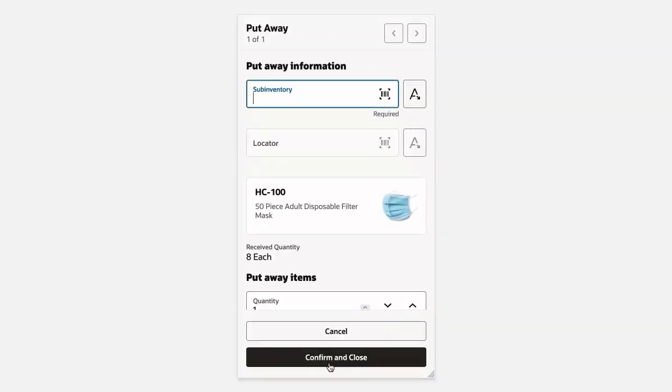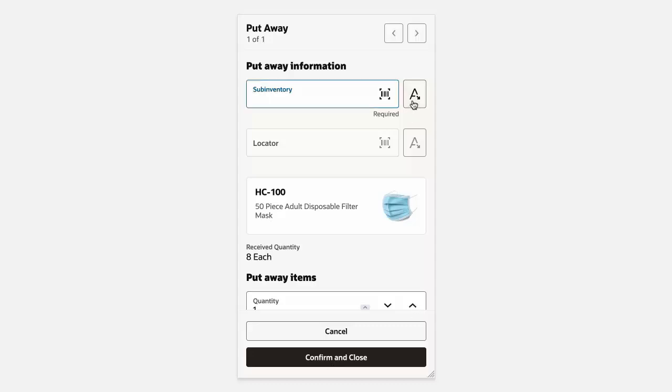On this page, we can specify the put away information. You can either enter the sub-inventory, scan the sub-inventory, or select it from a list of values. Let's select the sub-inventory from the list of values.